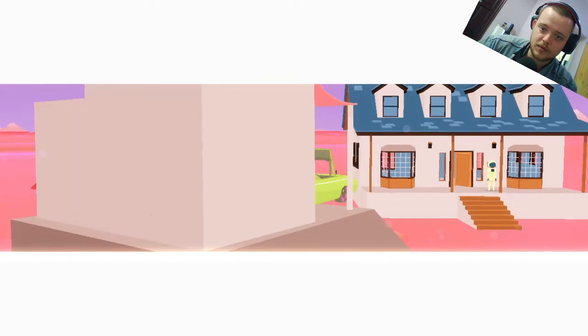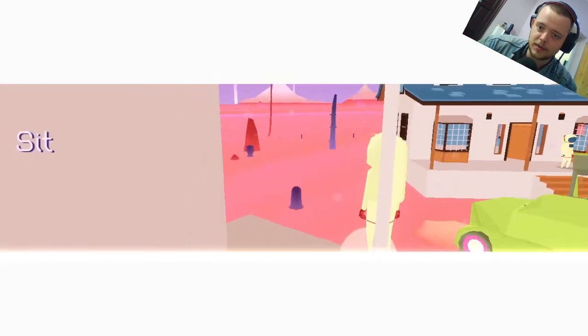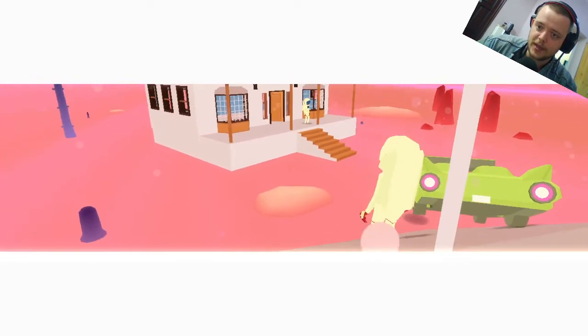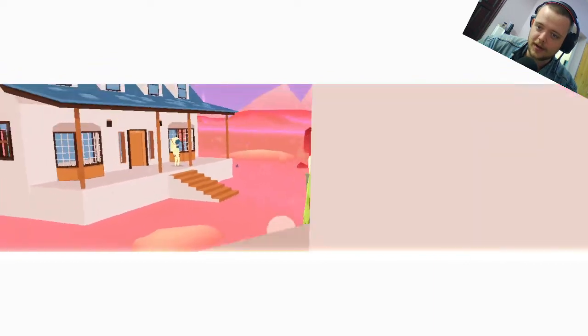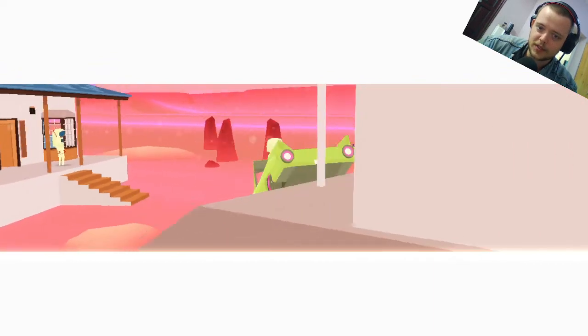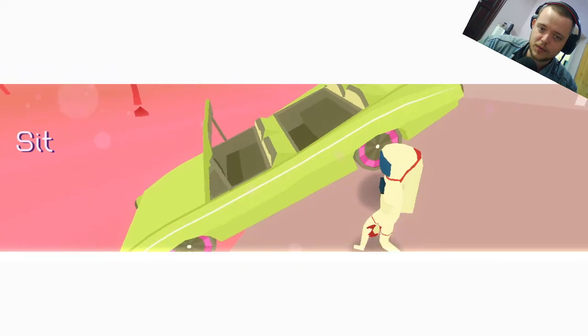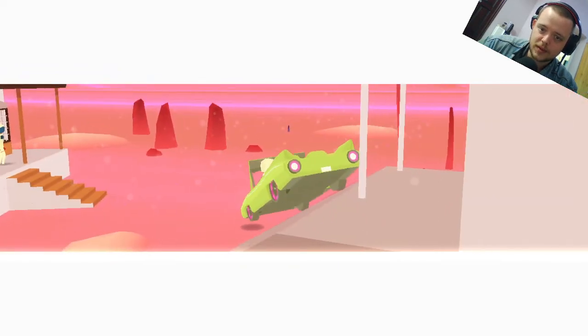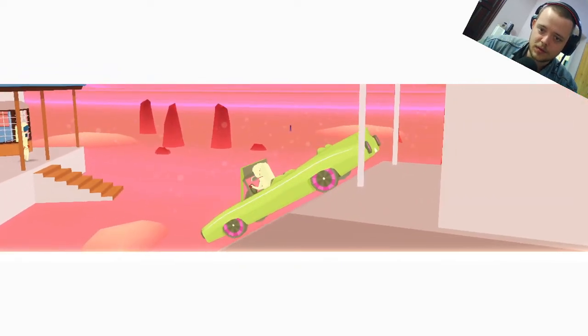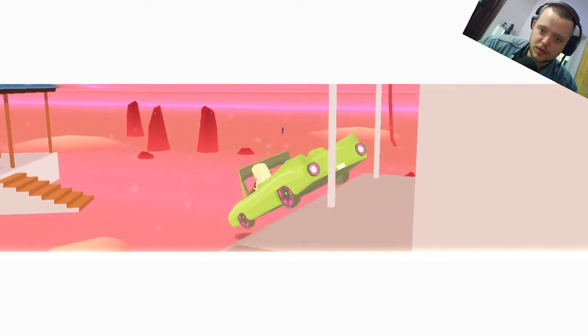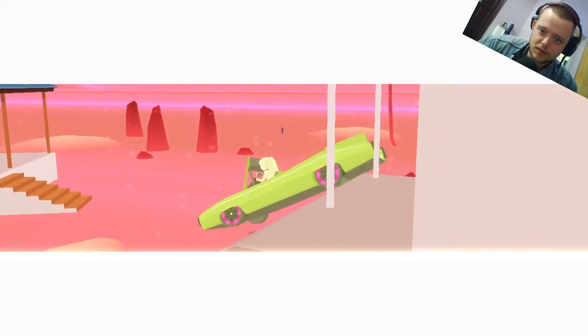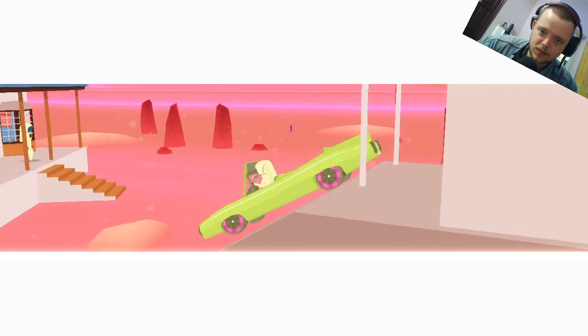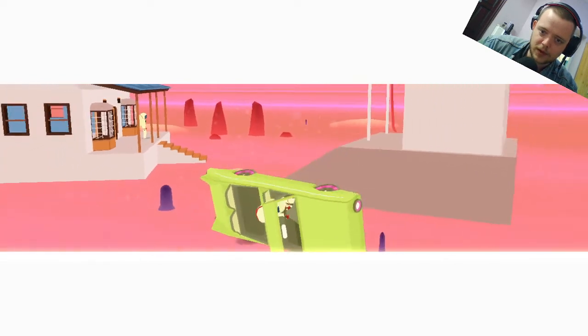Drive. Drive. All right, that did something. Well, all right. Jumping takes me out of the car. All right, driving is obviously the way we got to go. What are you doing? Do I have to wiggle you off? What's going on?